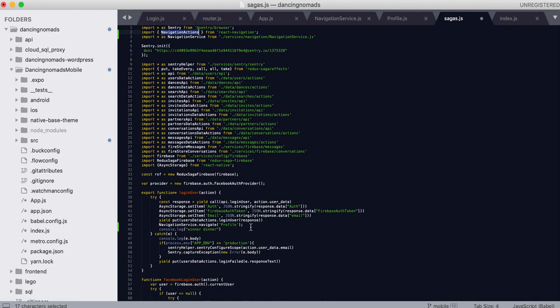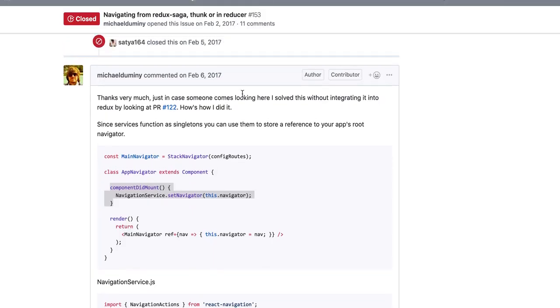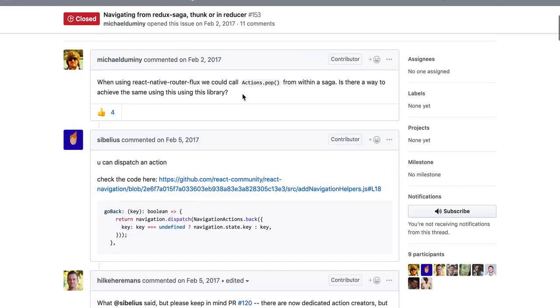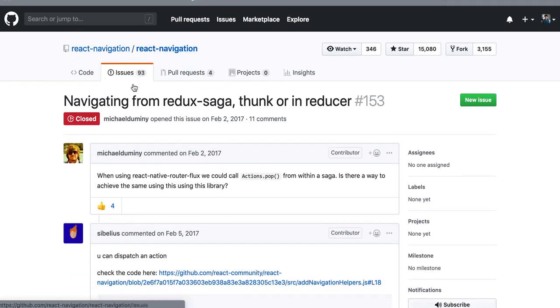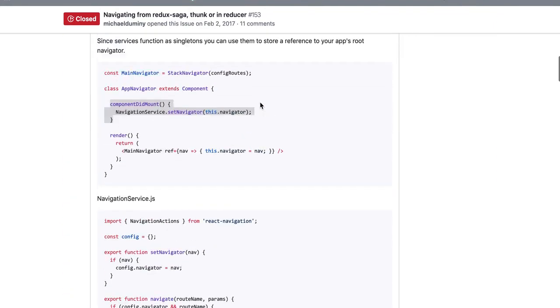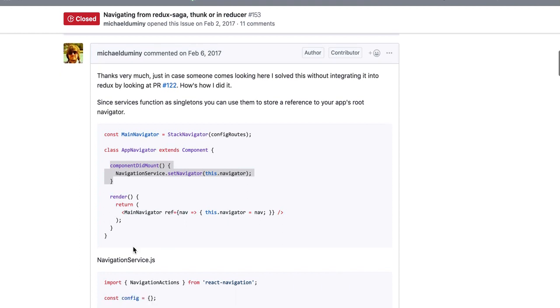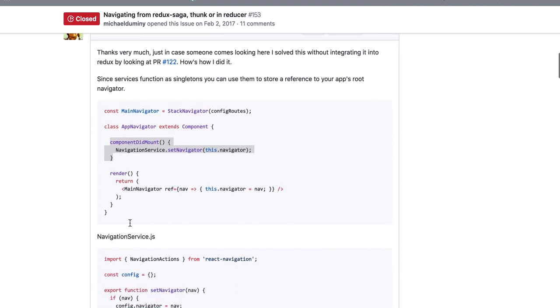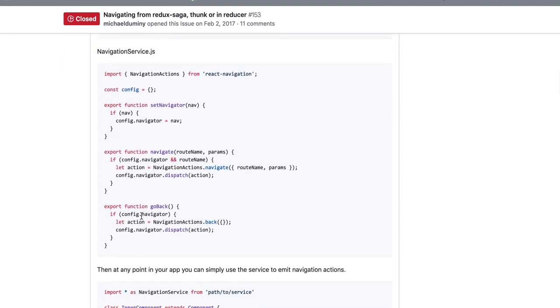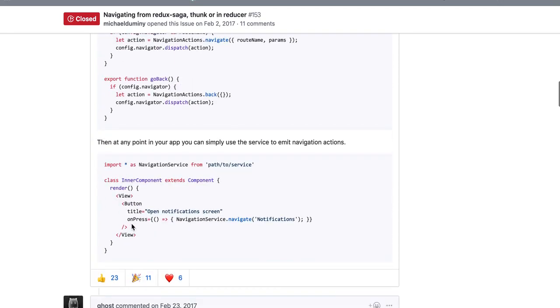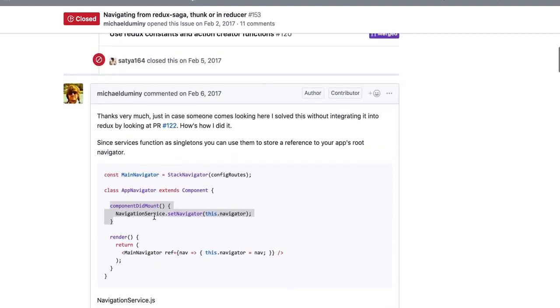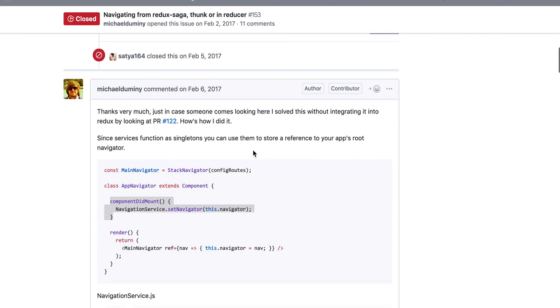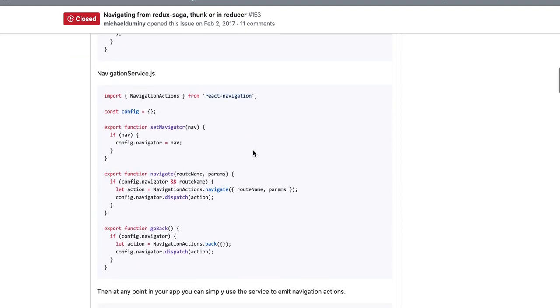We'll just sit there like sitting ducks. So, I'm looking at this page which is the React Navigation Issues and the title is Navigating from Redux Saga Thunk or in Reducer. I found out that I had to follow Michael's advice where we had to make NavigationService.js and you have to make this file and import the NavigationService wherever you want to use it. And the benefit here is that this functions without being integrated with Redux which is fantastic because I don't want to do that.